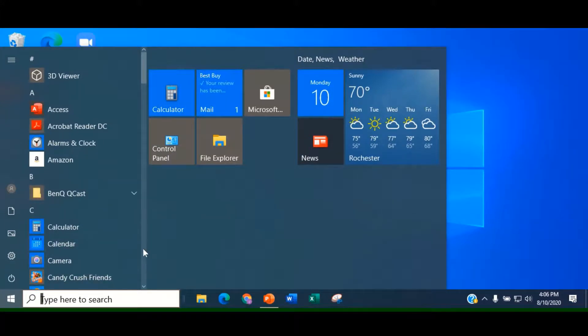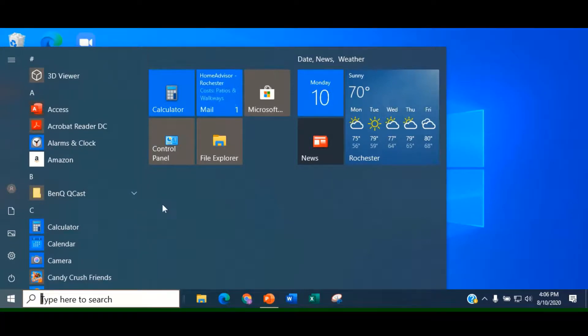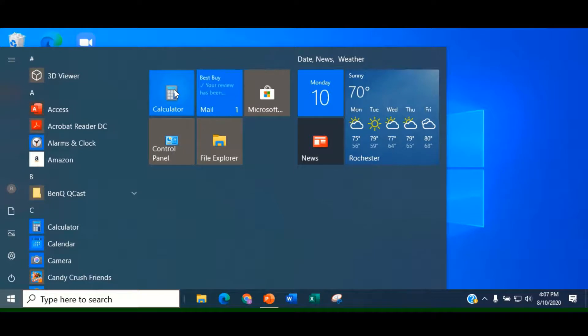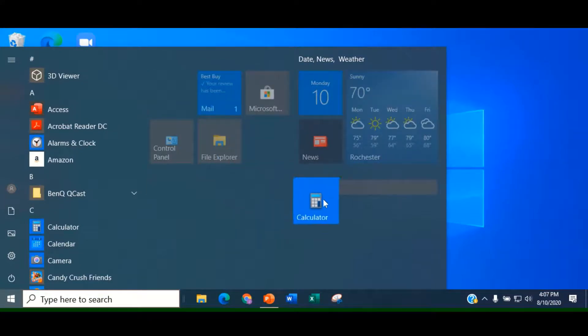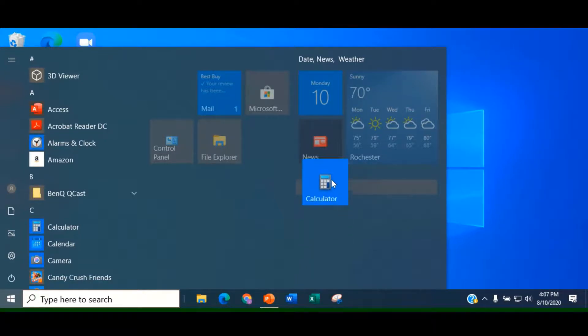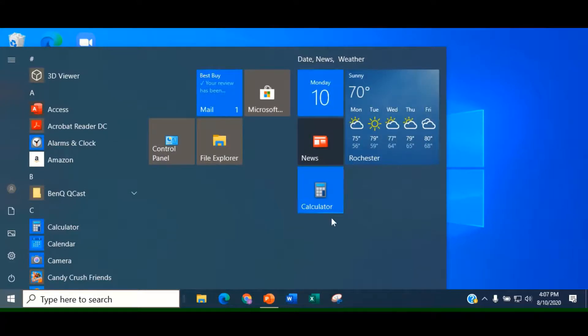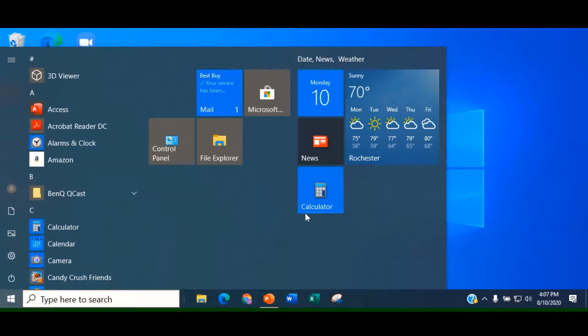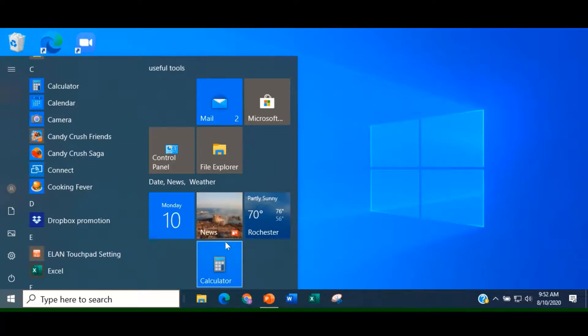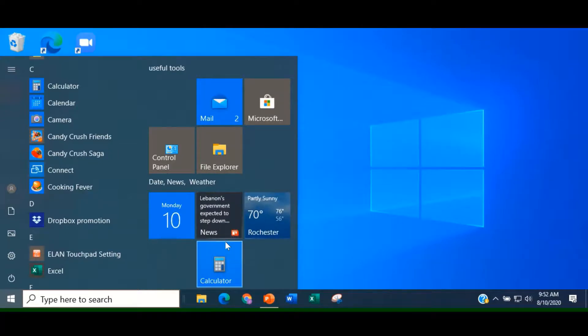Tiles can be dragged and dropped between groups. Let's move Calculator from the Useful Tools group to the Date, News, and Weather group. Drag and drop the calculator tile underneath the News icon, being careful to drop the tile within the new group's boundary. See how that faint line shows. If you dropped it below, it would create a new group.